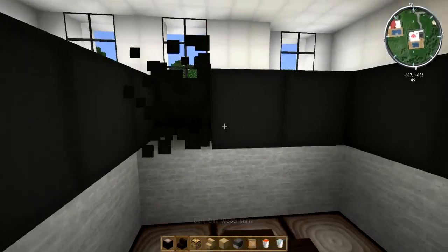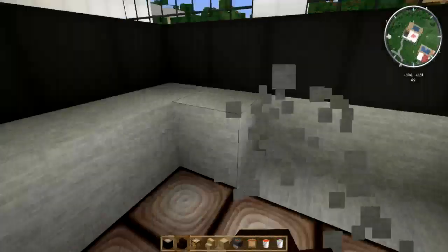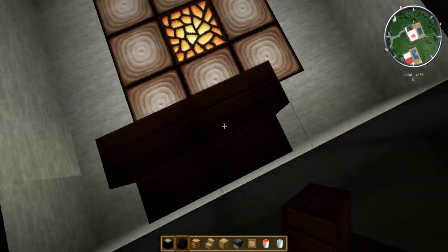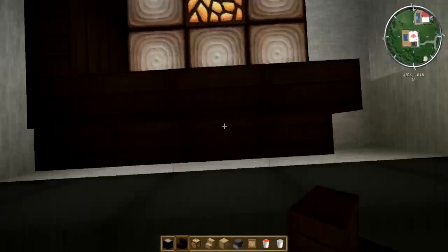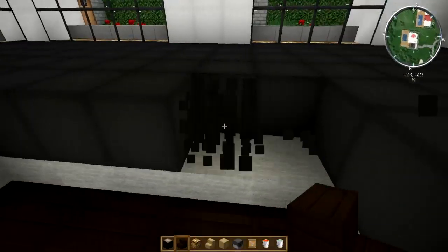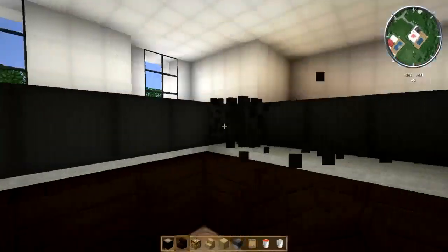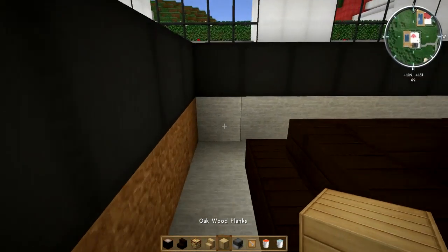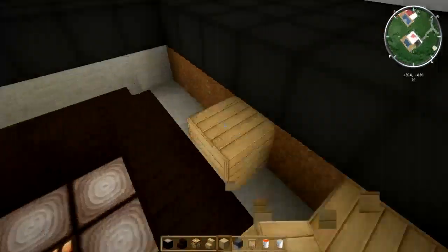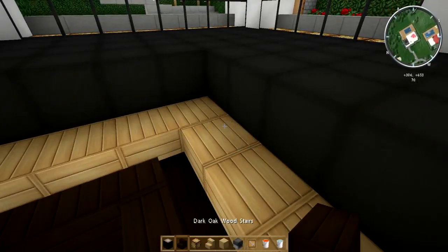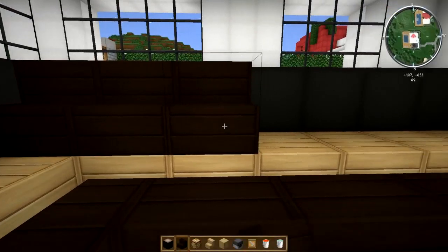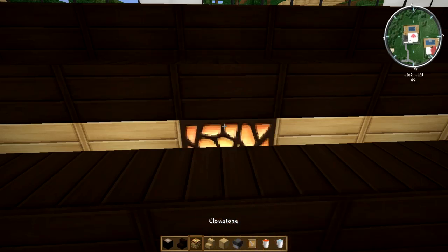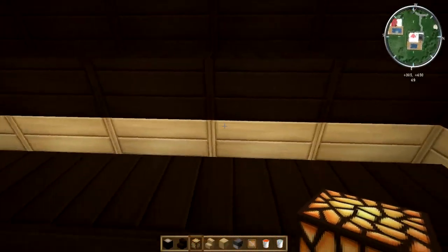Now take these two layers out and come around on the outside with dark oak wood stairs. Next, take the next layer out and add oak wood planks. On top of the oak wood planks, add dark oak wood stairs. And in the middle, add glowstone just to increase your lighting.